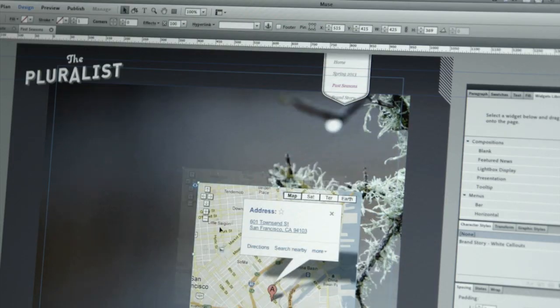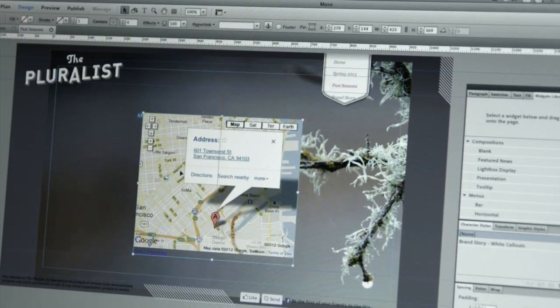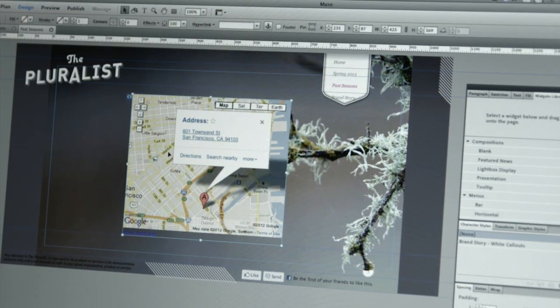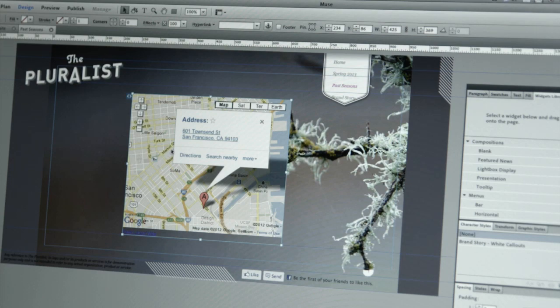Another great feature of Muse is that you can use HTML code from other websites, and this allows you to take content and embed it into your own designs. That includes content like Google Maps, Tumblr blogs, contact forms, and much more.